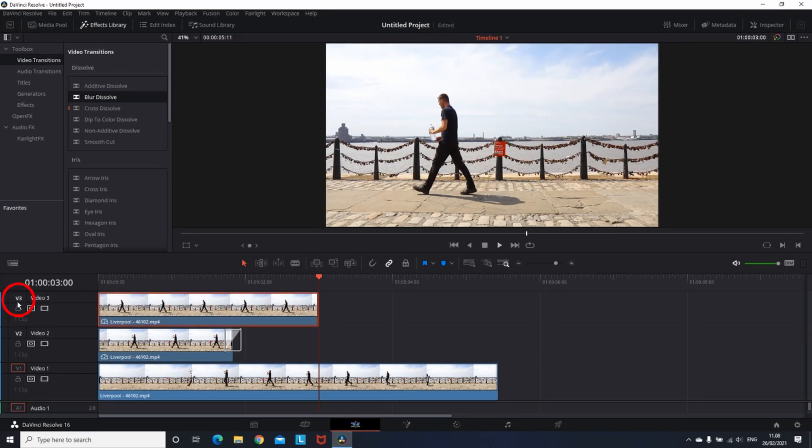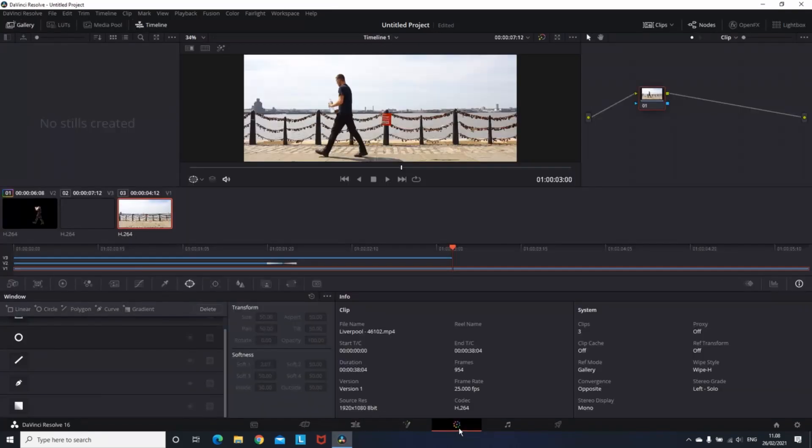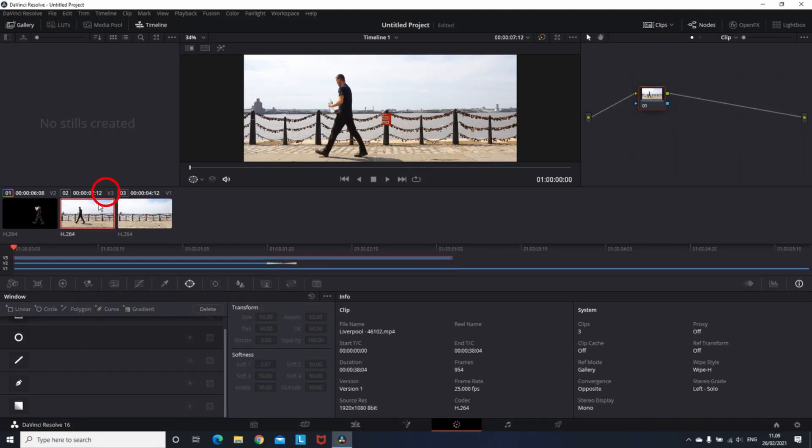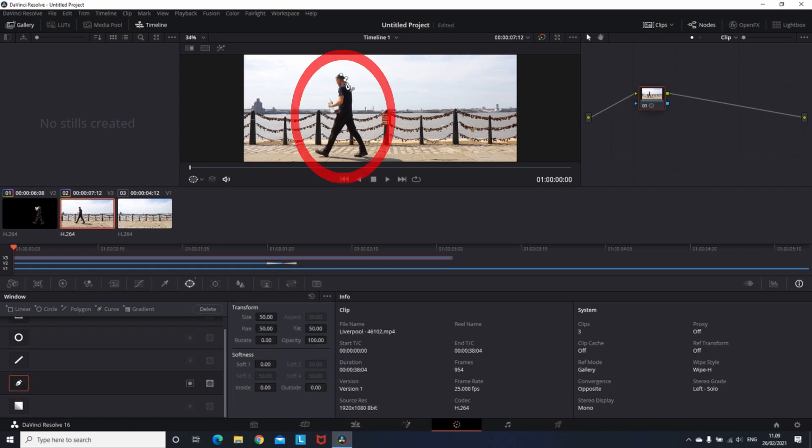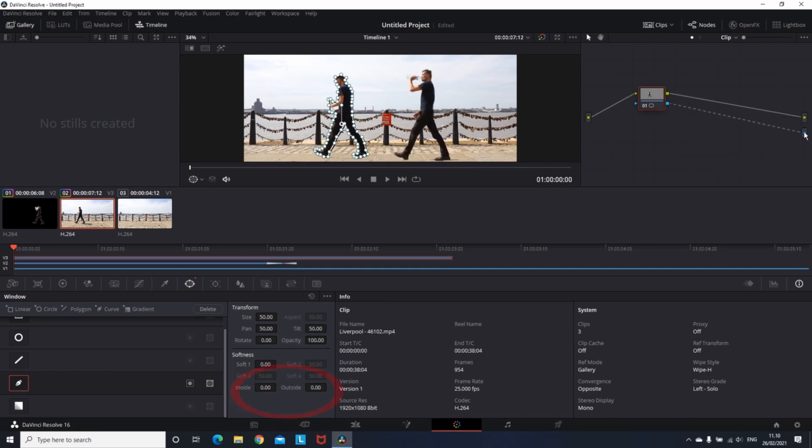Since that is video number three, when we're going on the color tab we need to make sure that video number three is selected before we start. Then I'm picking the pen again, going around the object, then creating again the alpha output, connecting the video to the alpha output, adjusting the inside and outside softness 0.60 and 0.20 like the first one.